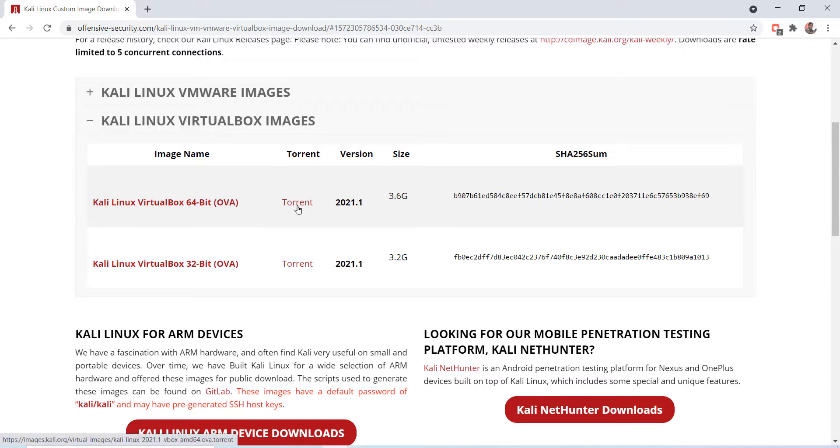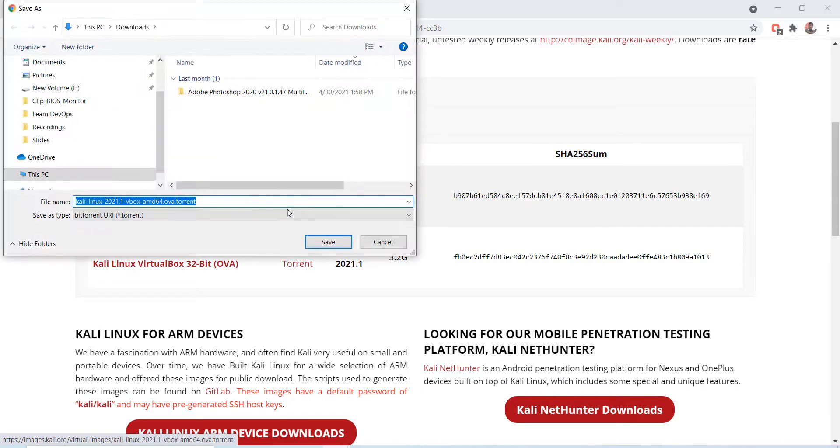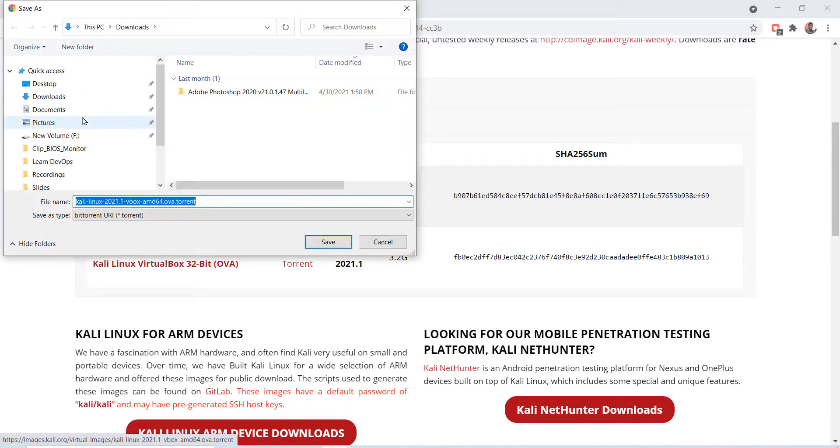Download the torrent file for Kali Linux VirtualBox 64-bit. Let's save the file in the downloads folder.